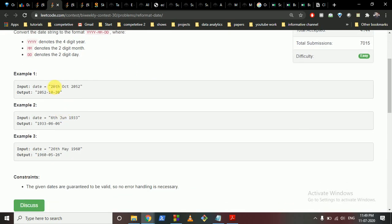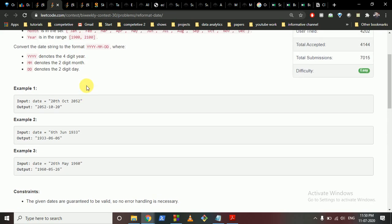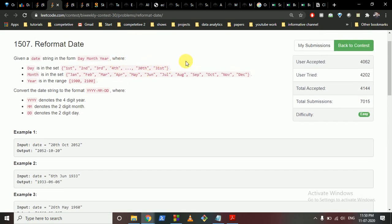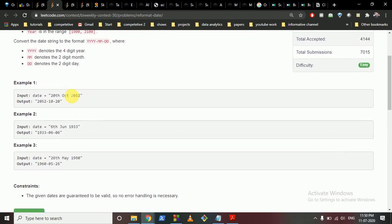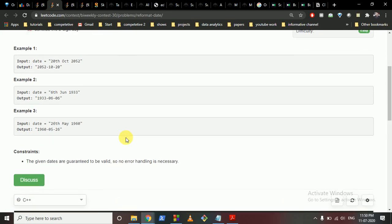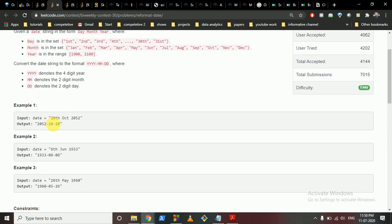The first question says you have to reformat the date. The date is given in a format like '20th October 2052' and you have to output it in a form where you first output the year, then represent the month as its index number, then the date itself. You have to replace spaces with dashes and so on.